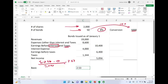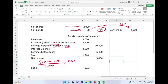Next we compute the dilutive EPS. Dilutive means the convertible bonds are converted into stocks. As a result, interest expense becomes zero. Let's go through this computation to find our dilutive EPS.